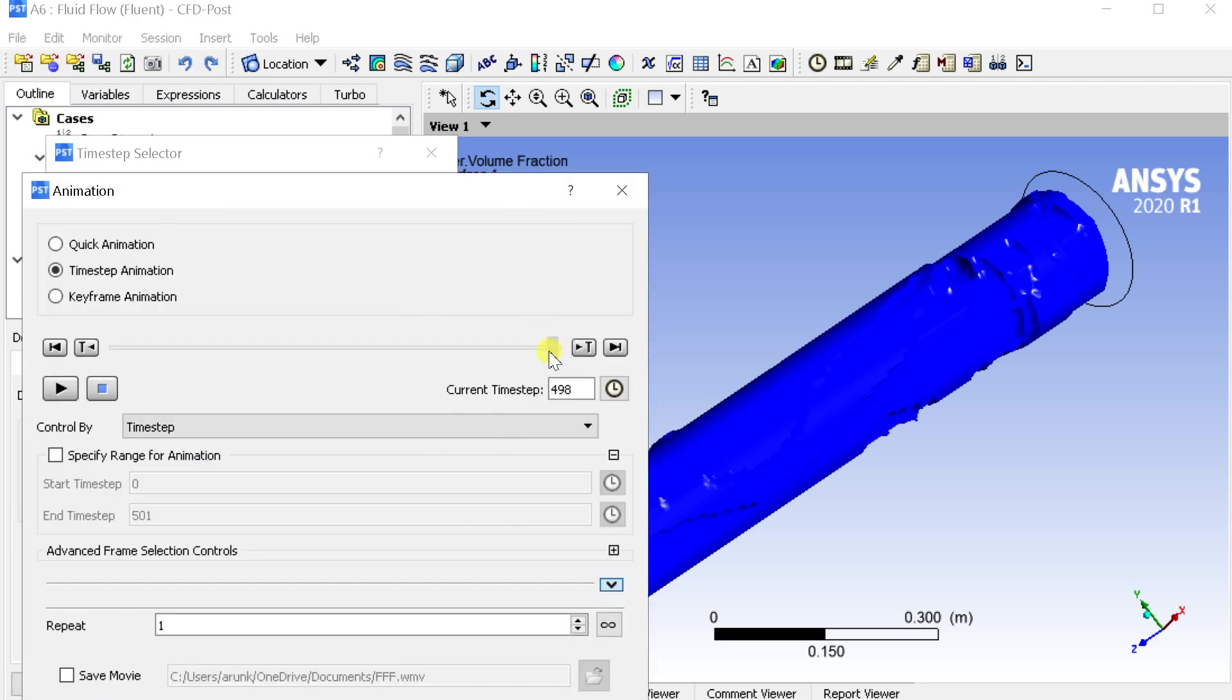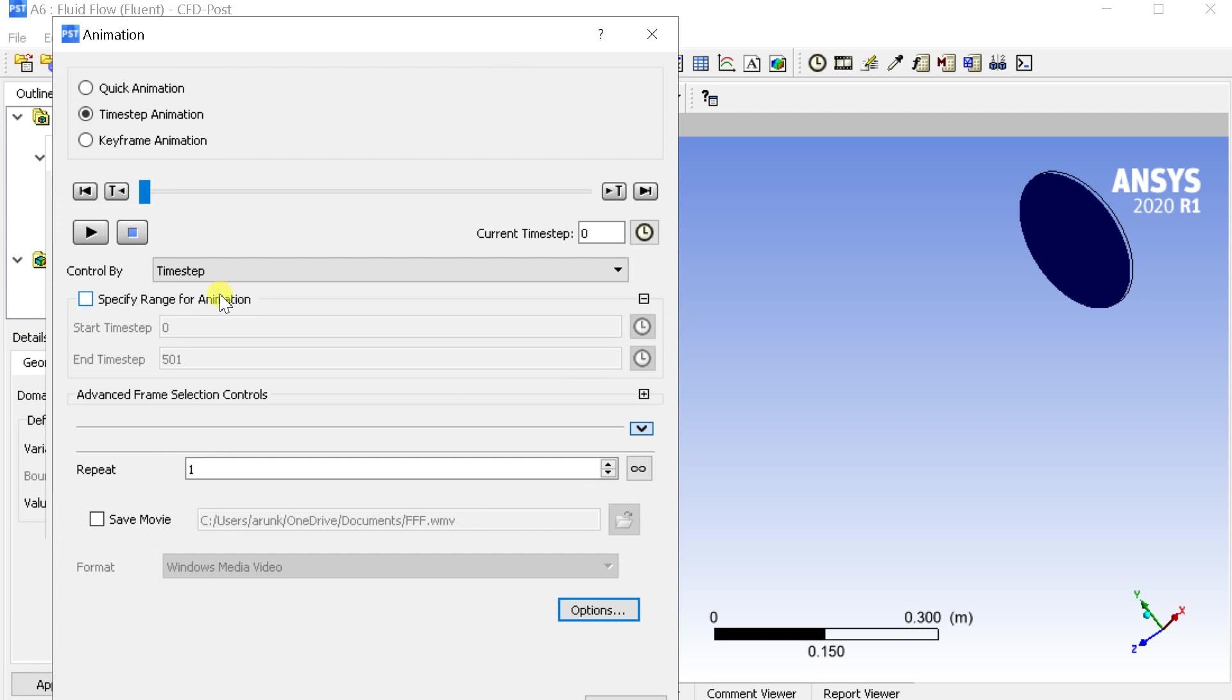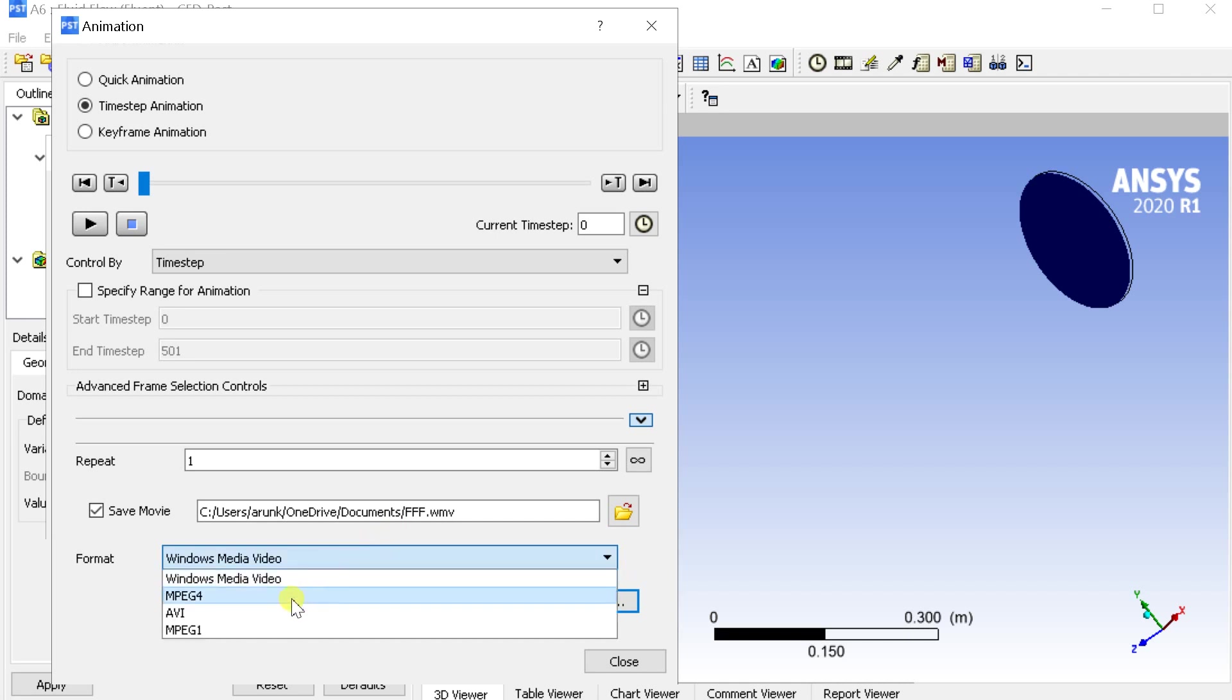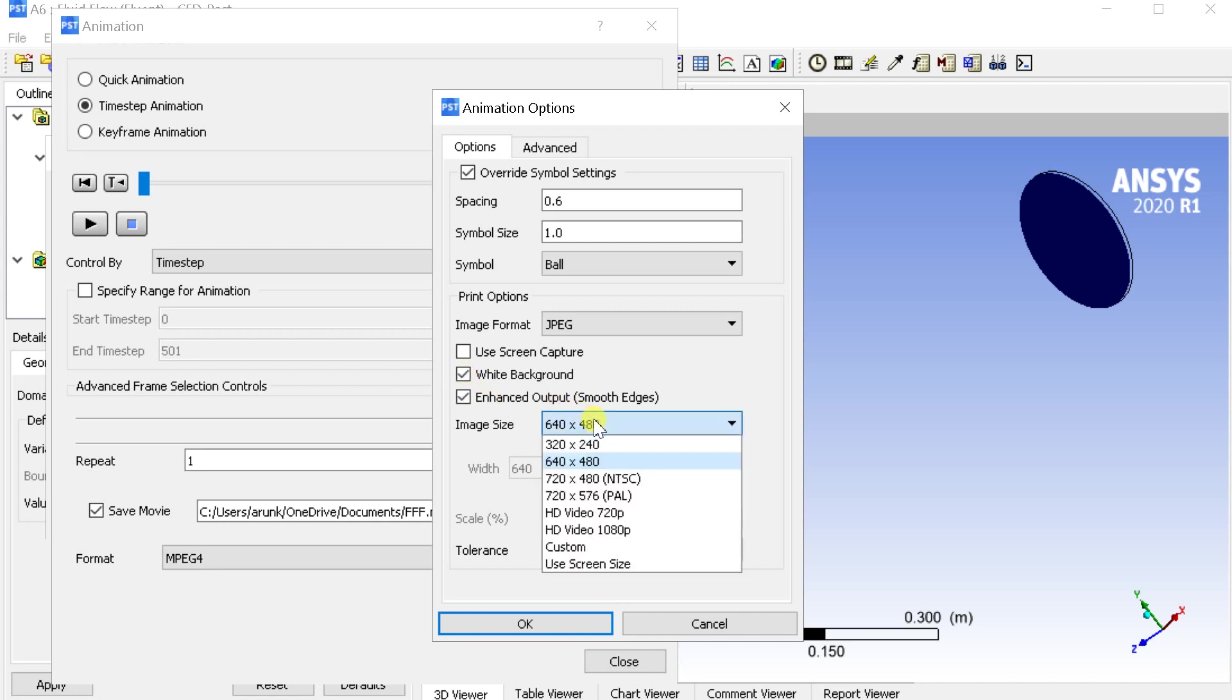Now click on the animate time step icon. In the animation window, move the slider to the initial position. Select the file save location.